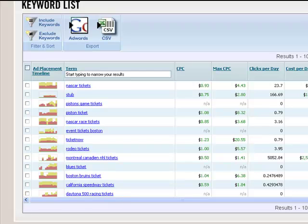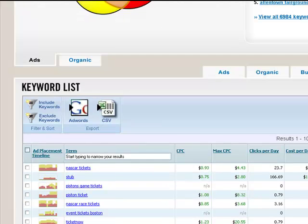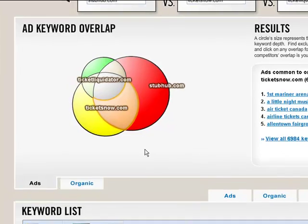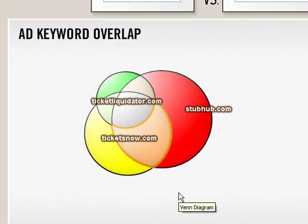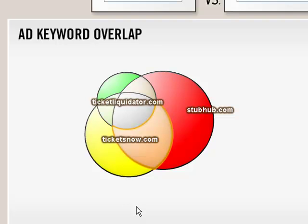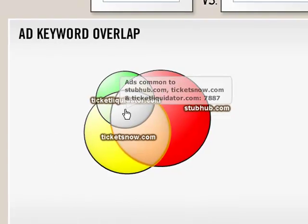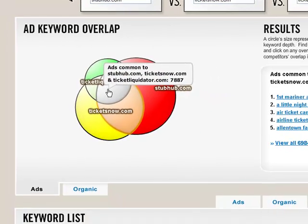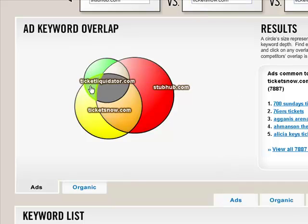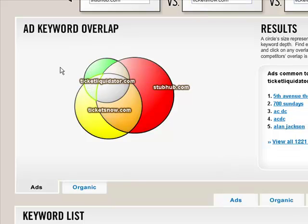So let's go back to the top. You can change your list any time by clicking on different parts of the circle. So if you'd rather see overlaps between different domains, in this case, this will be all three domains. This overlap will be just TicketLiquidator and TicketsNow.